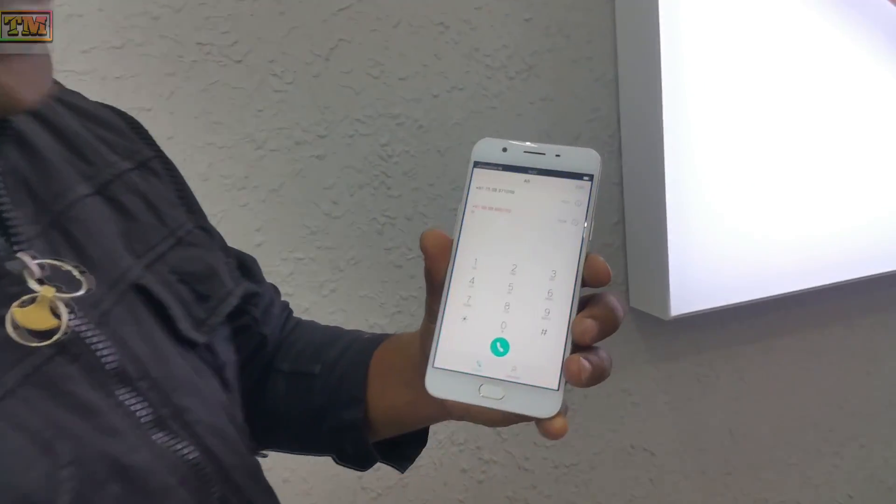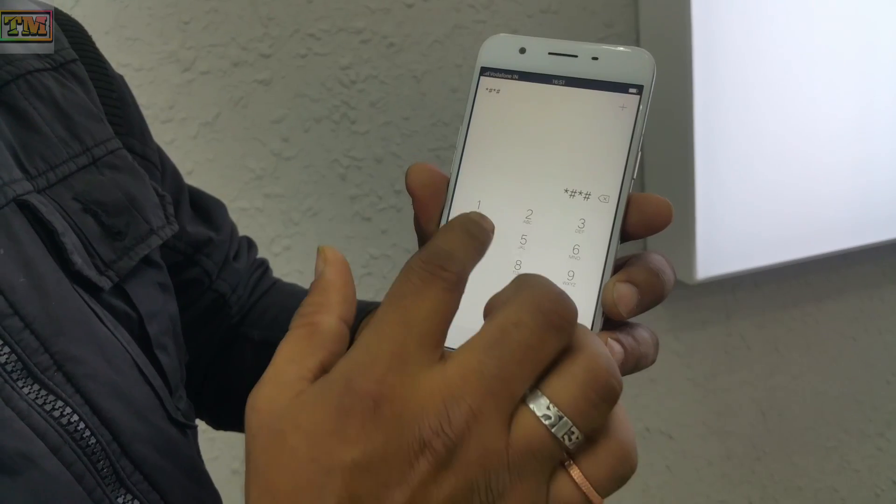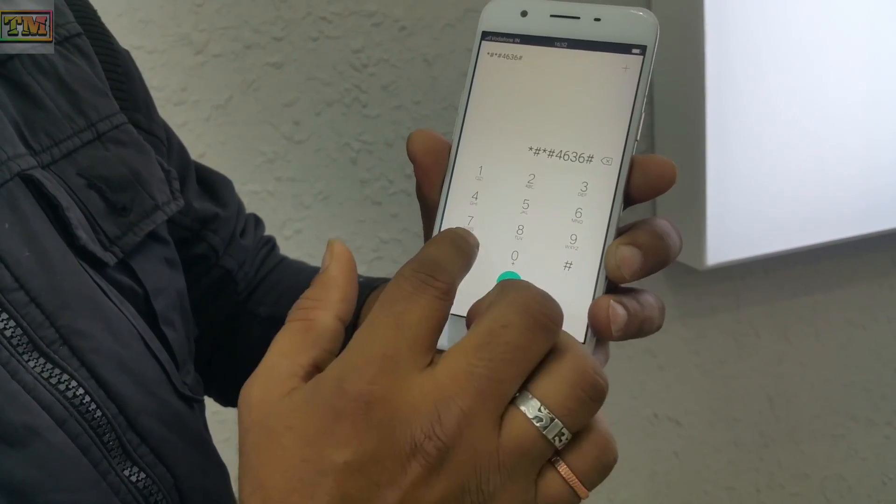Another common question is how to manually select your network type — 2G, 3G, 4G, or LTE. Most phones don't have an easy way to do this. Today I'm going to reveal a secret code you can enter in your Oppo phone's dialer. Open your phone book and dial: star-hash-star-hash-4-6-3-6-hash-star-and-hash-star.